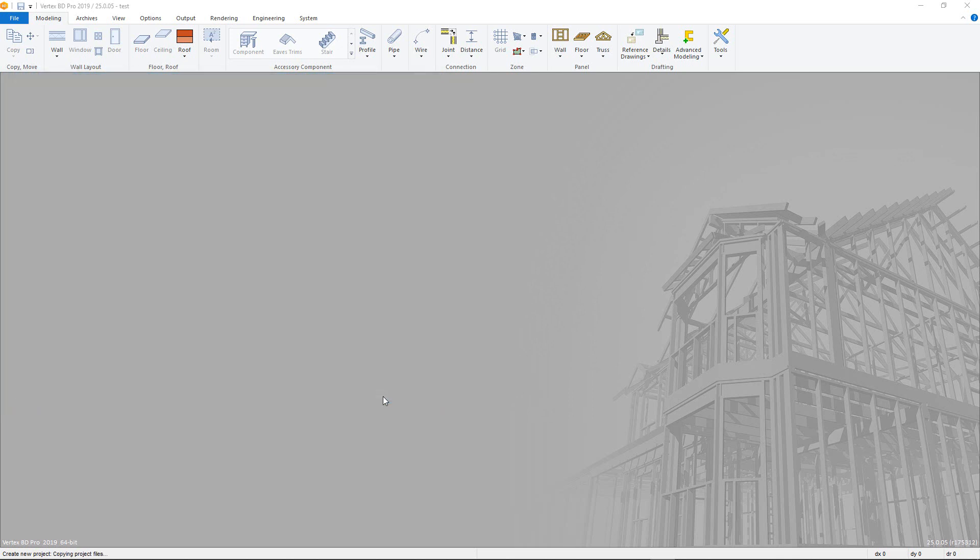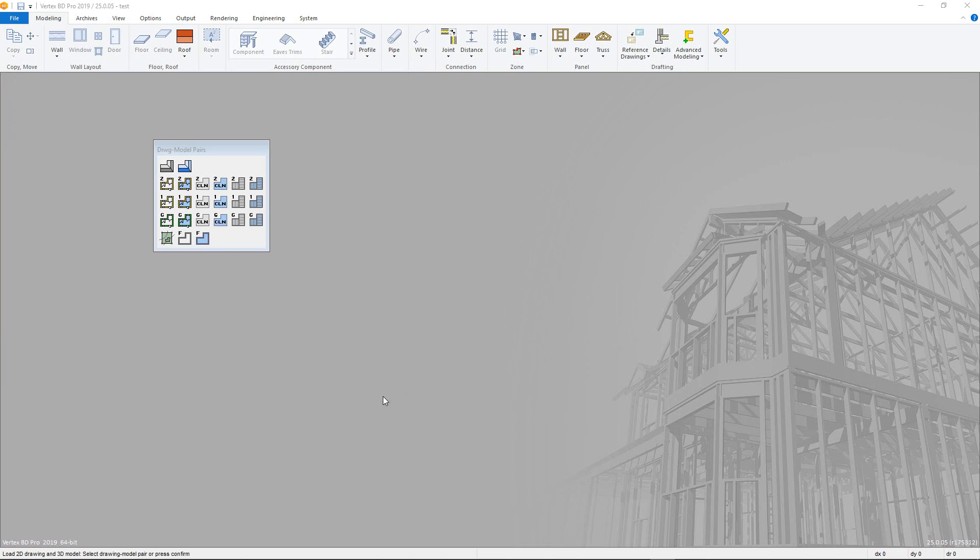When you click OK on that project data card, we go into the Project, which brings up the Drawing Model Pairs window. This shows the active modeling pairs that are available, with a drawing for each, in both architectural and framing, as well as their respective models. We will look shortly at how to add and remove modeling pairs.